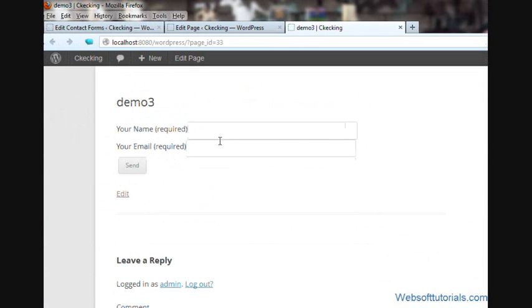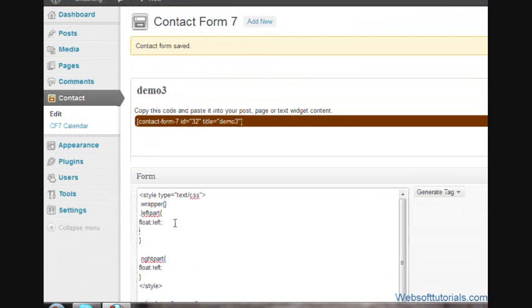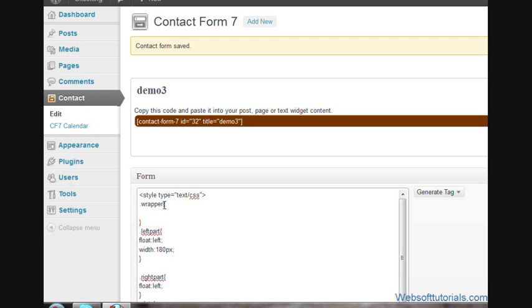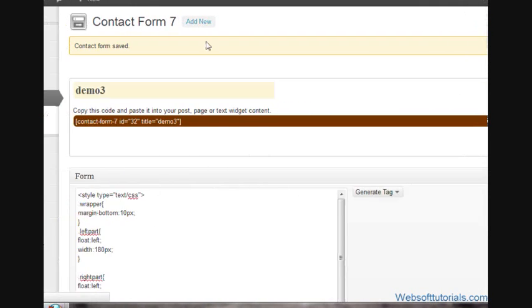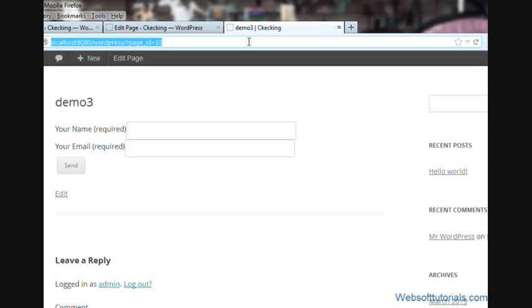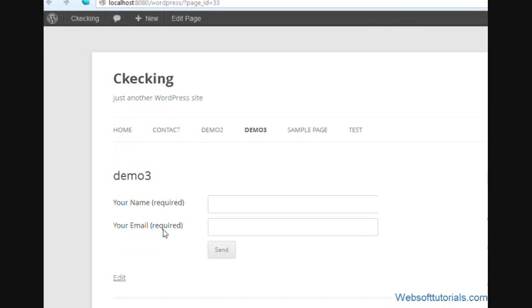Refresh. Now I can see it's in the same line. We will set the alignment here. I will give it a width of 180 pixels to left-pad and margin-bottom of 10 pixels to wrapper. Save it. Refresh. Now you can see this form is in a good layout now.